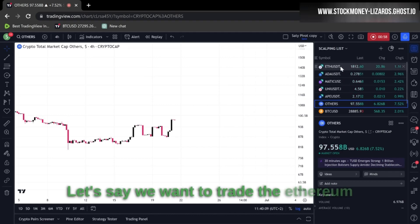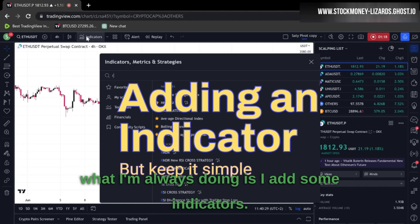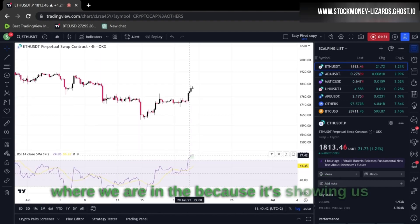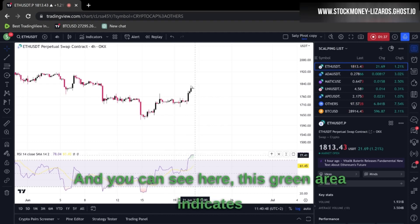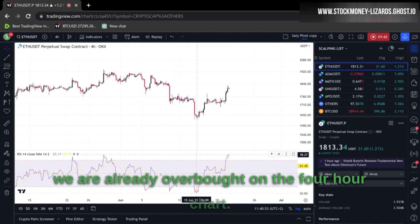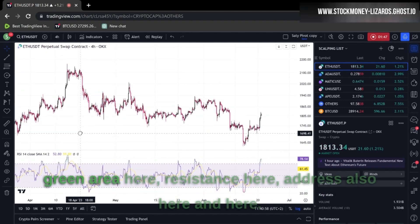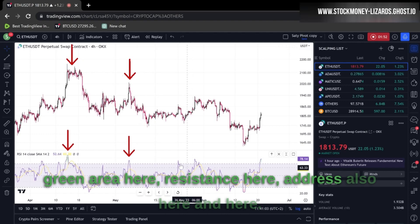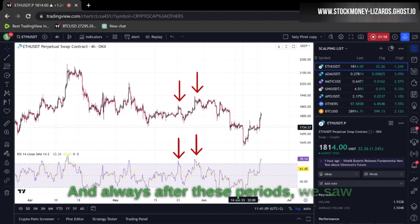Let's jump into one of the coins — let's say we want to trade the Ethereum chart. I always add some indicators; the most important one in my opinion is the Relative Strength Index, because it shows us whether we are overbought or oversold. You can see the green area indicating we are already overbought on the four hour chart.